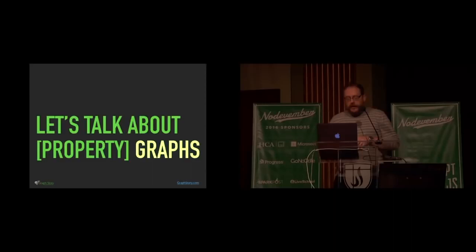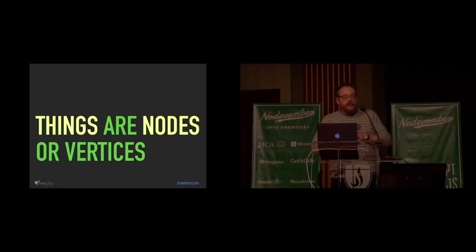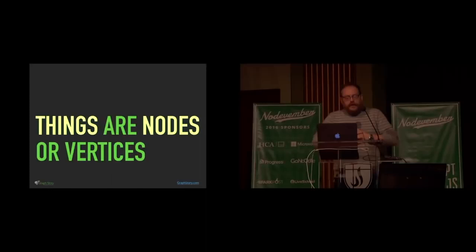So let's talk about property graphs. Actually, not for a second. We're going to talk a lot about property graphs. Graphs are much, much simpler. Those things that you talk about, those entities, whatever you want to call them, you call those nodes, or if you are from the graph theory world, you would call them vertices, but in the graph database world, you often call them nodes.